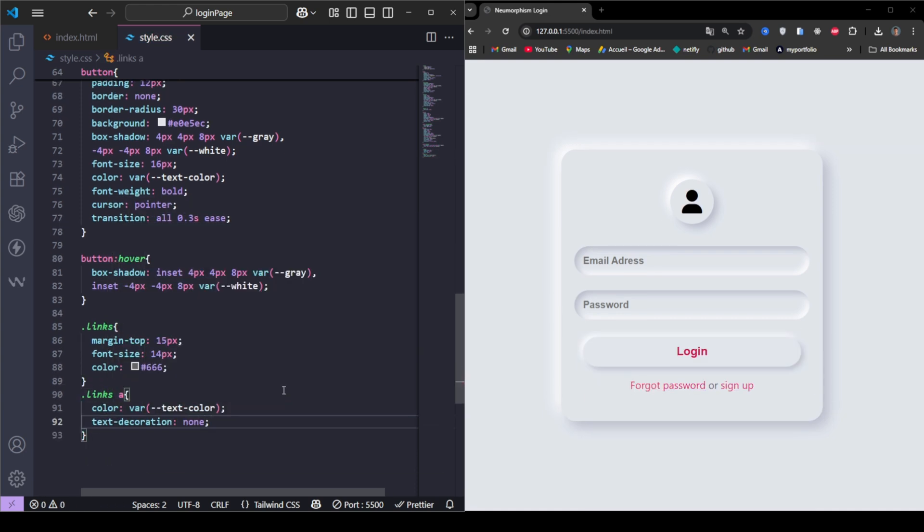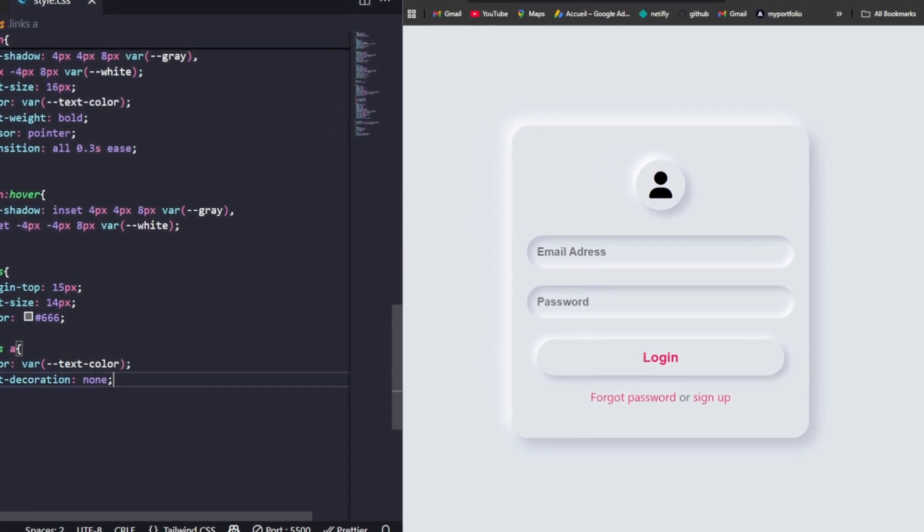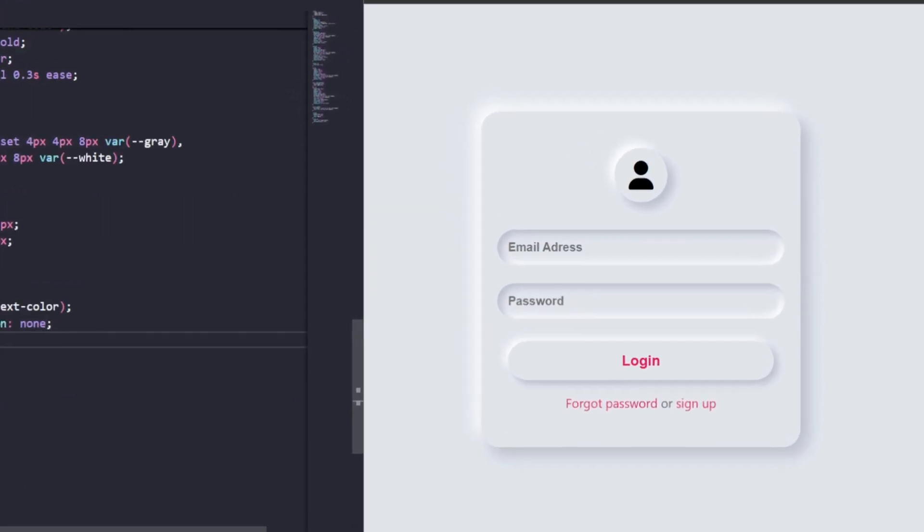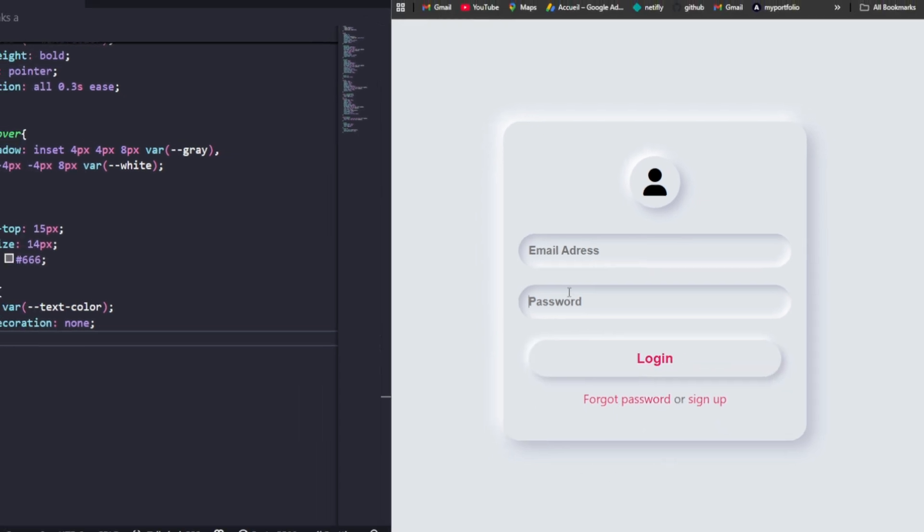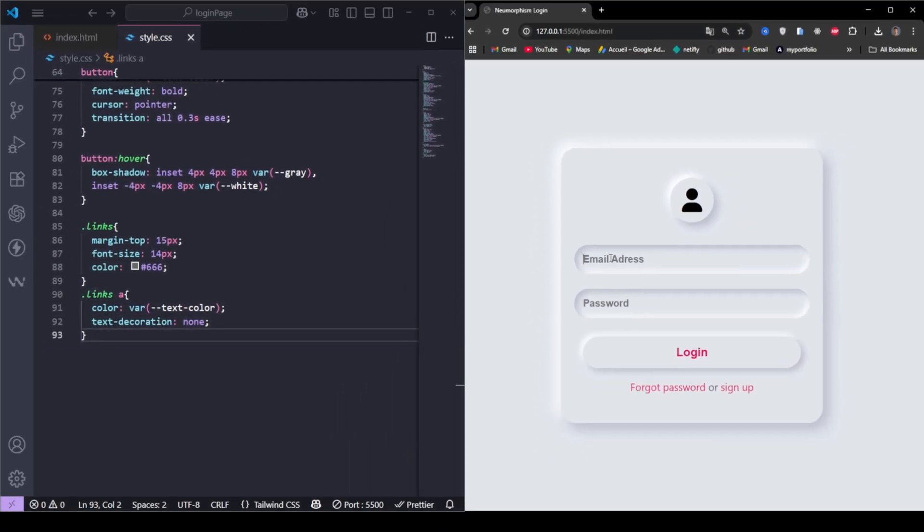And here's the final result. A beautiful, soft, neomorphic login form that looks modern and elegant. You can use this design in landing pages, web apps, or even portfolio projects.